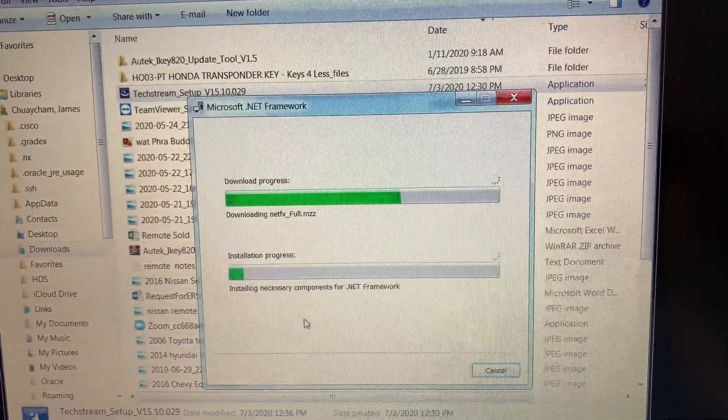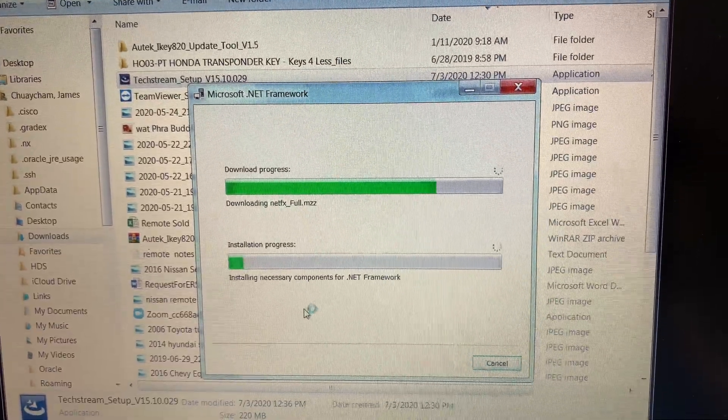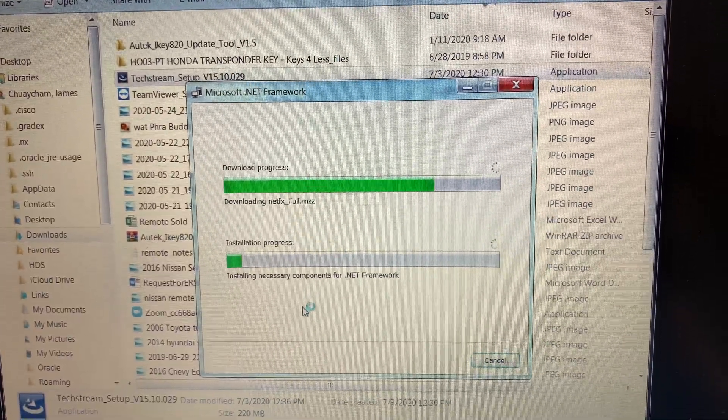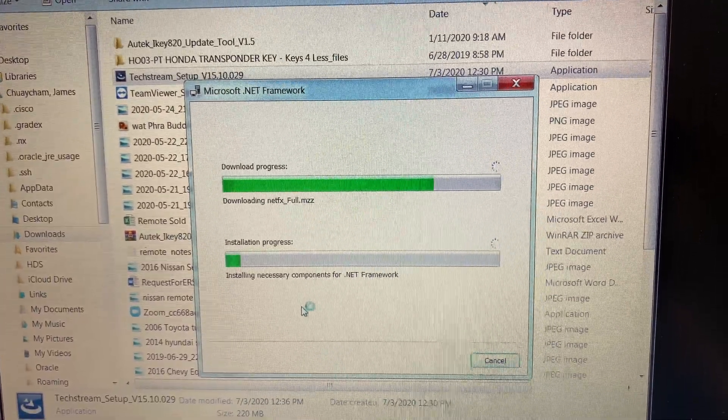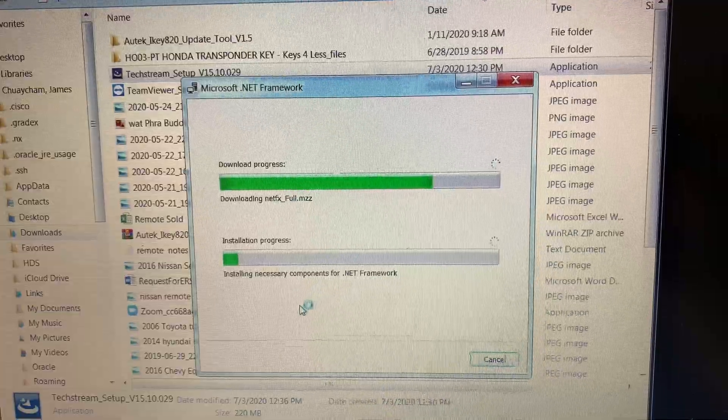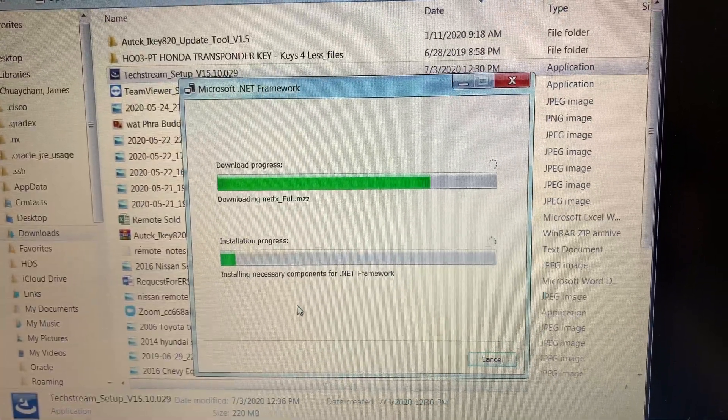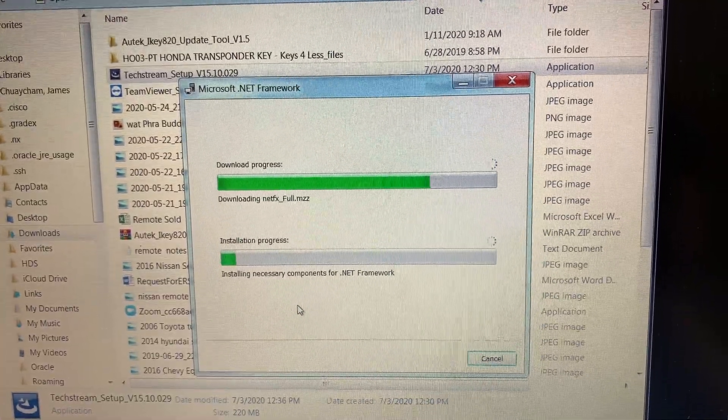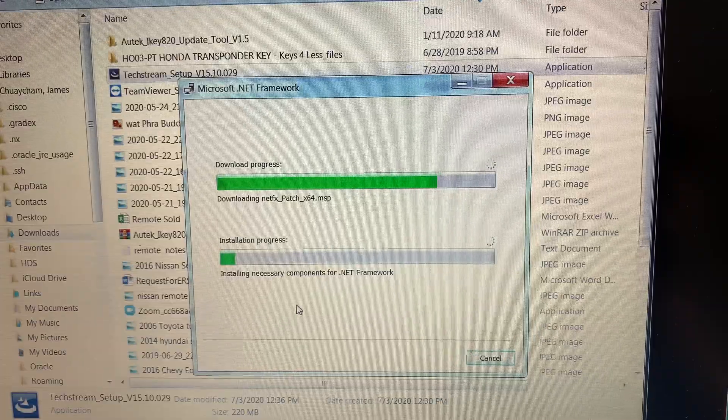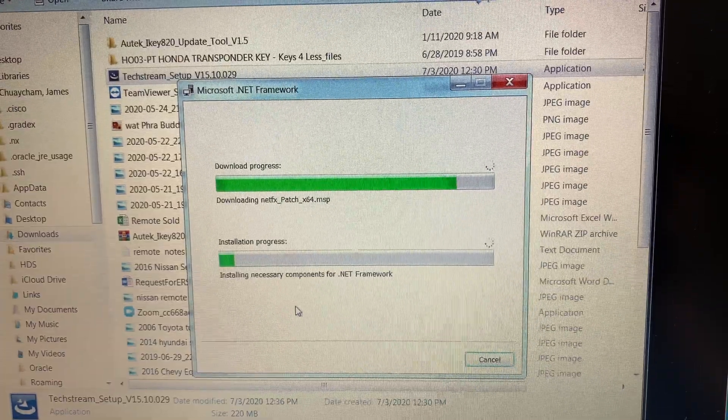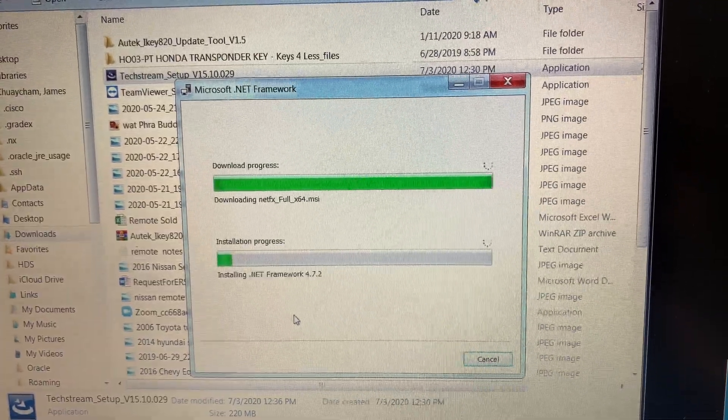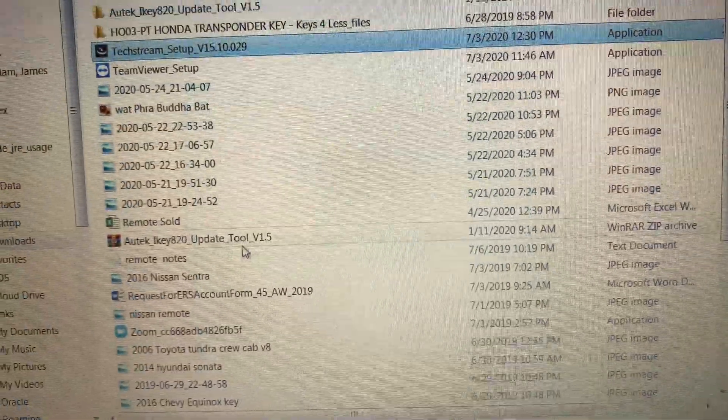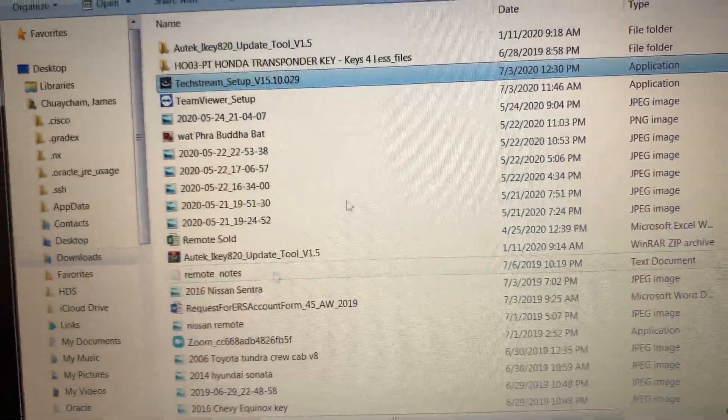Right now it's doing Microsoft .NET Framework. It might take a few minutes. Installation completed, what is next?